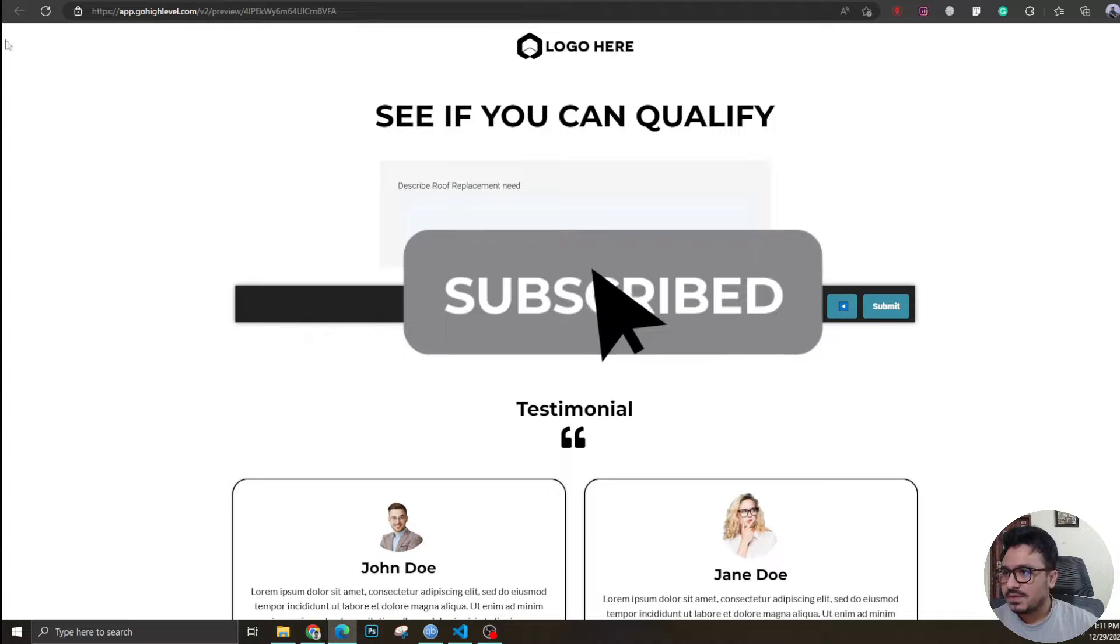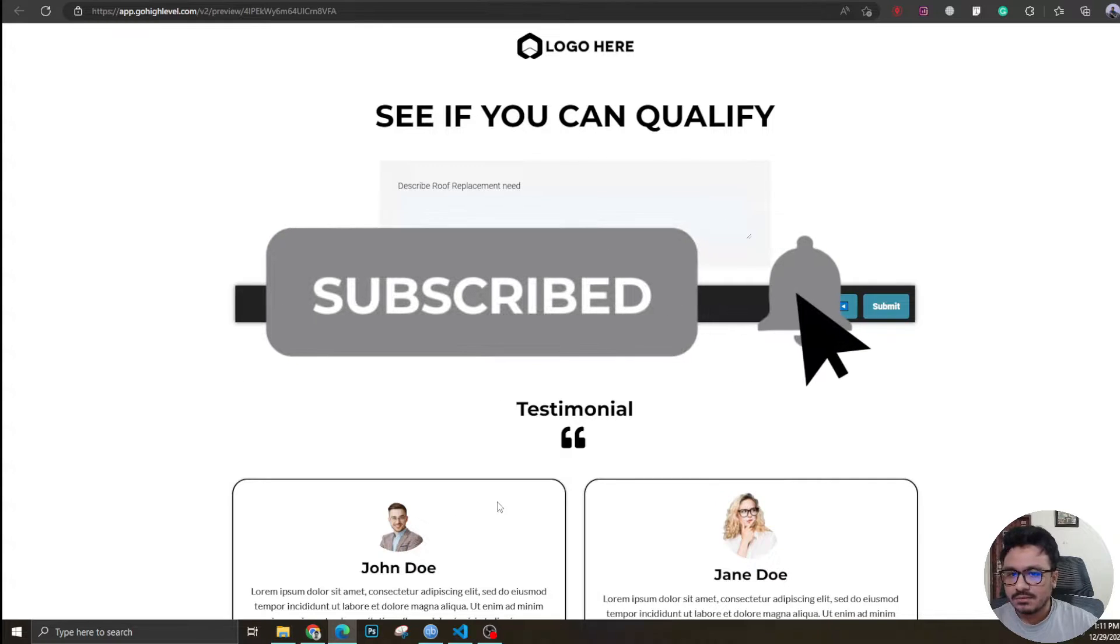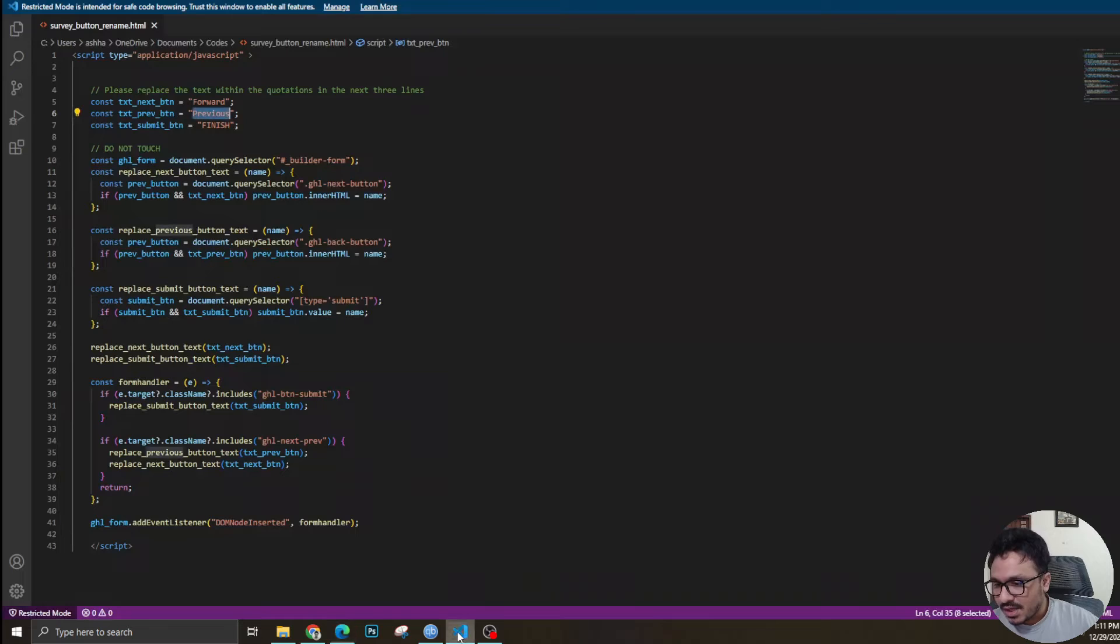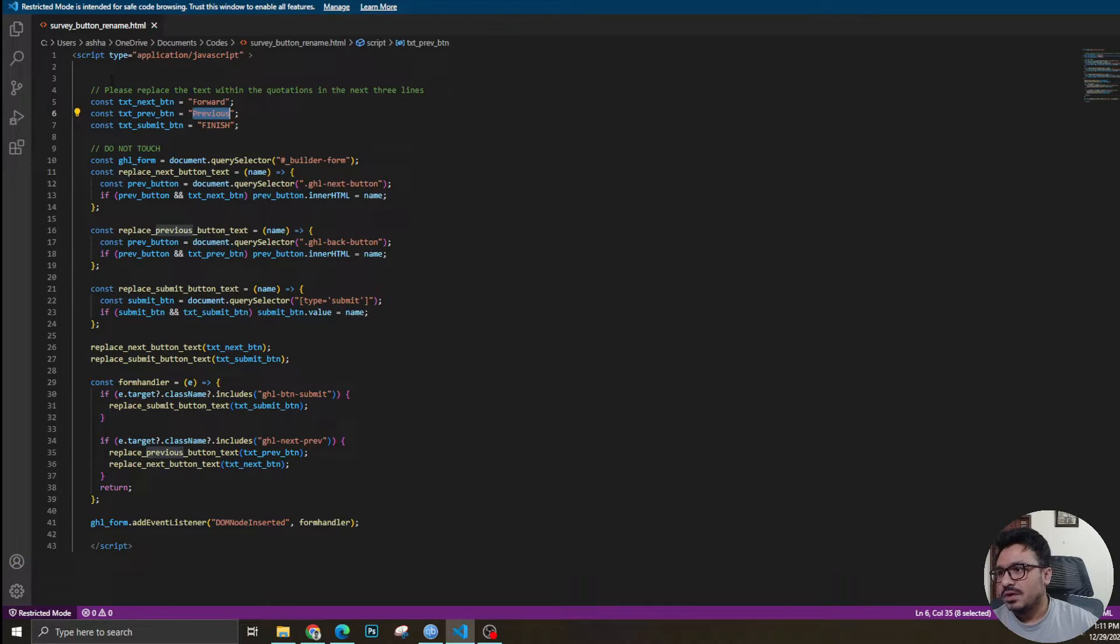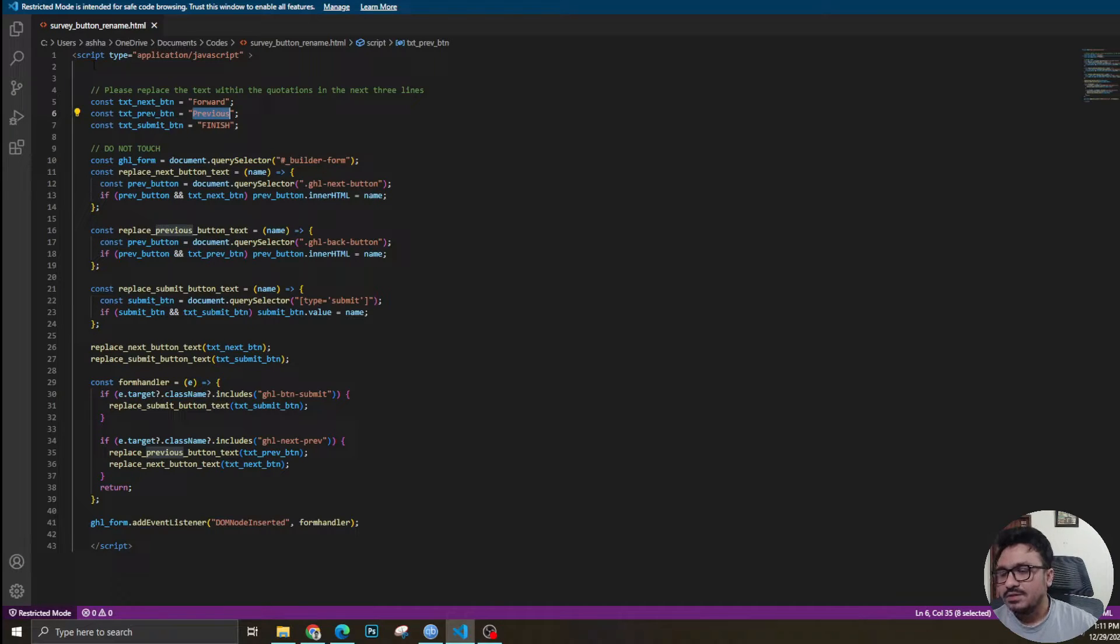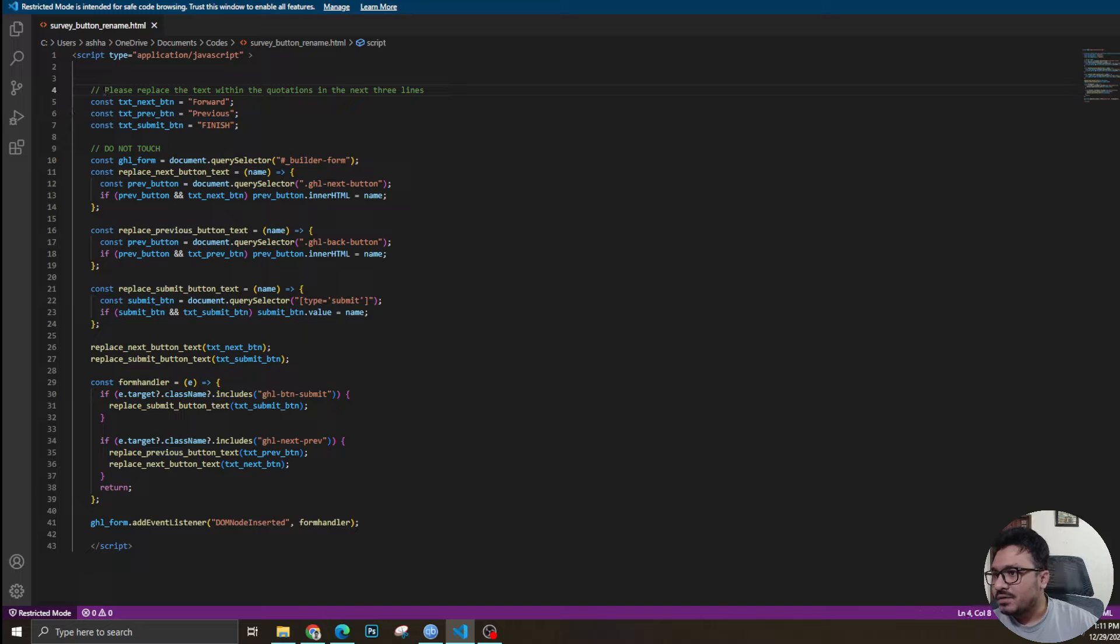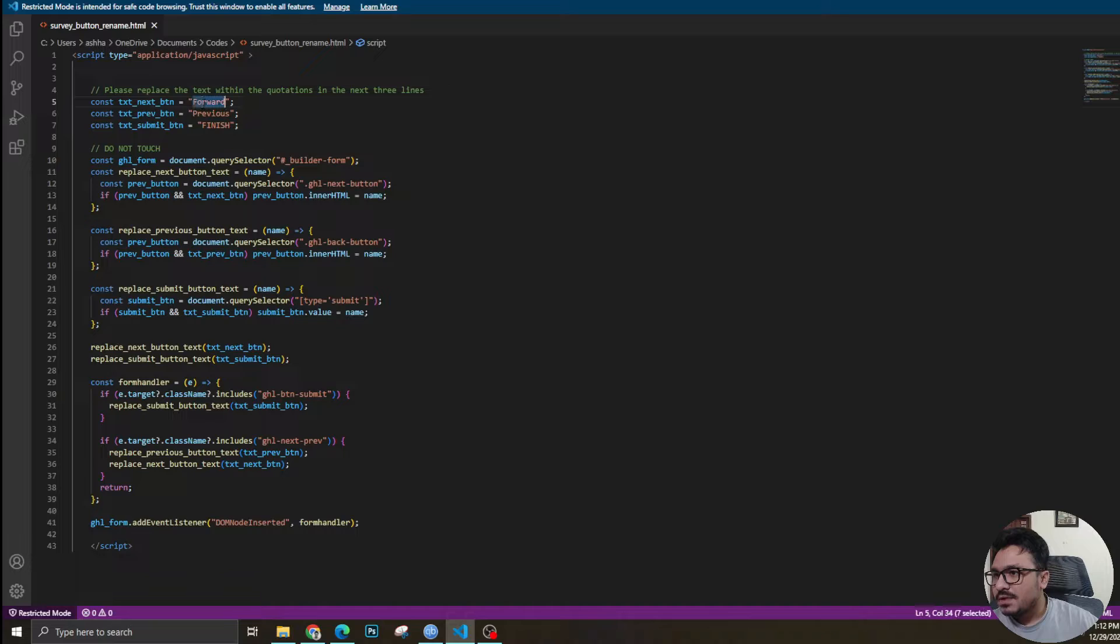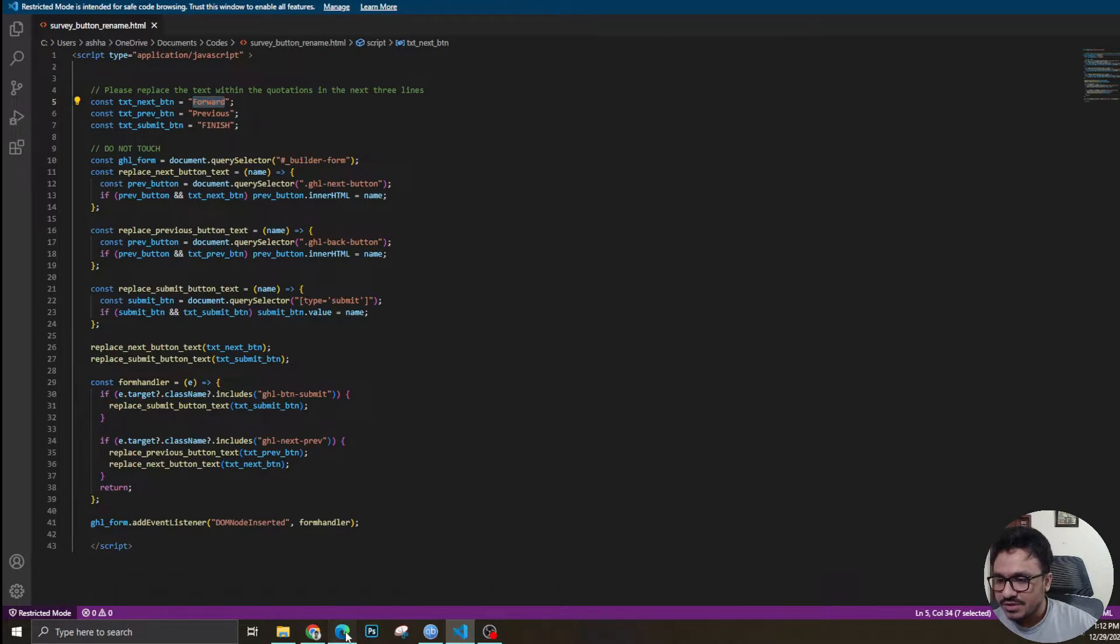So I have this code - this is an HTML code. This code will basically change all these texts. If I come over here, it says please replace the text within the quotations. This is the variable that changes the next button.